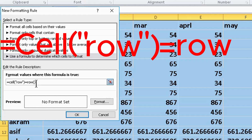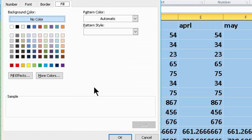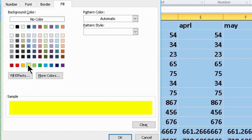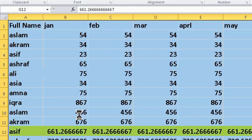Click Format and select your favorite color, click OK. Again click OK.